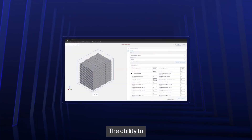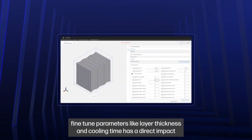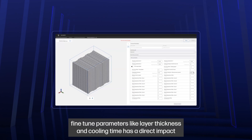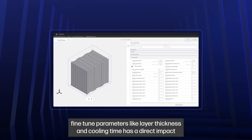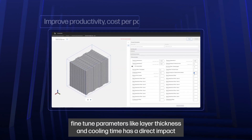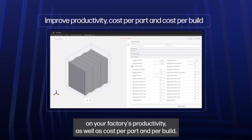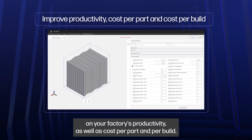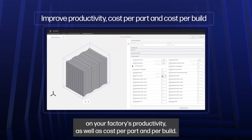The ability to fine-tune parameters like layer thickness and cooling time has a direct impact on your factory's productivity, as well as cost per part and per build.